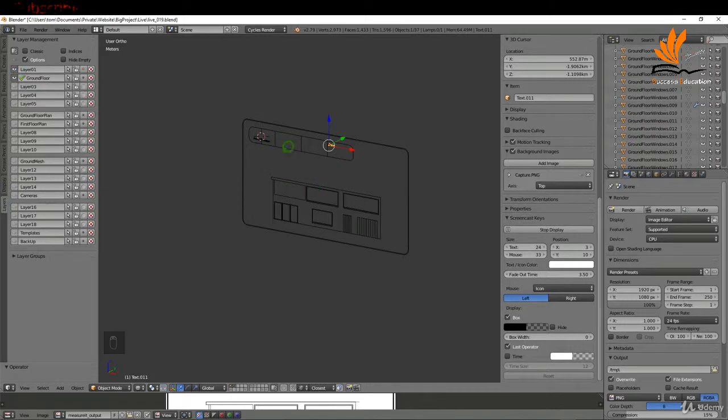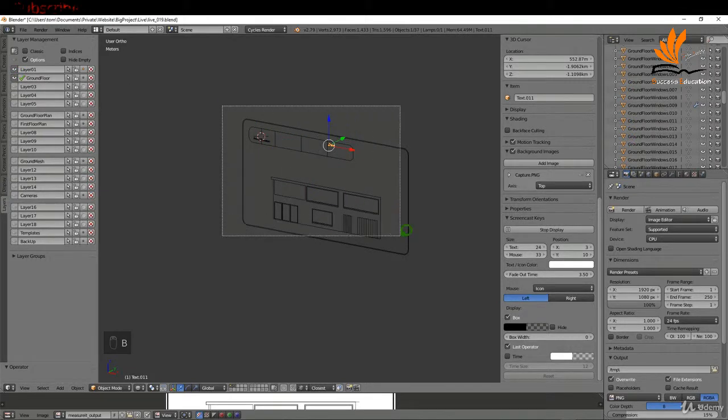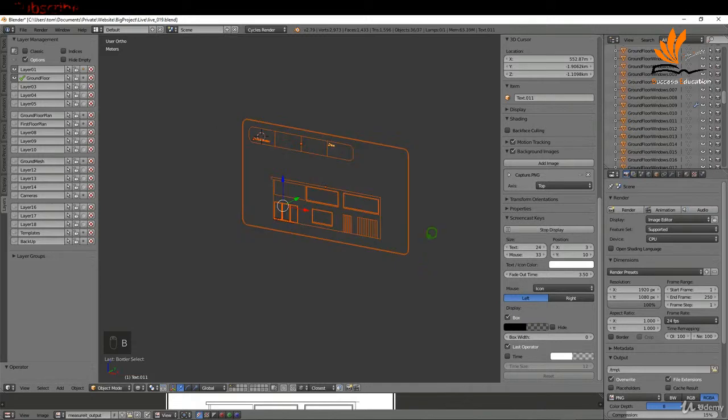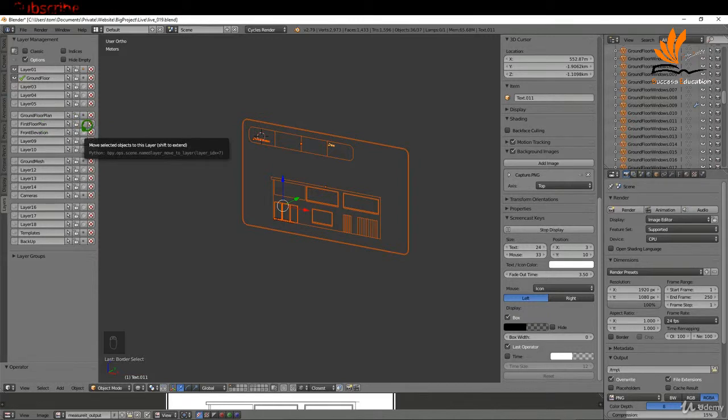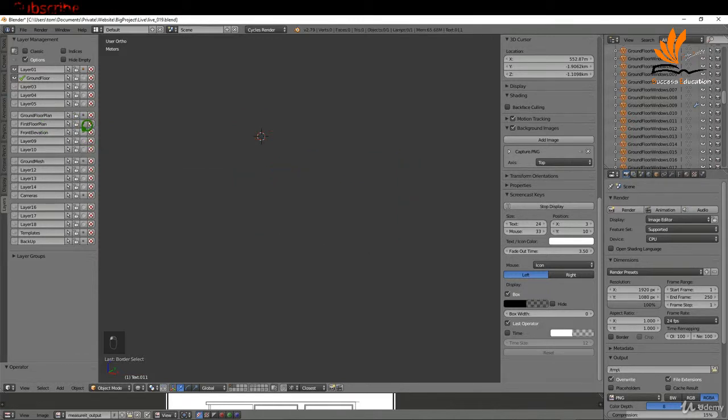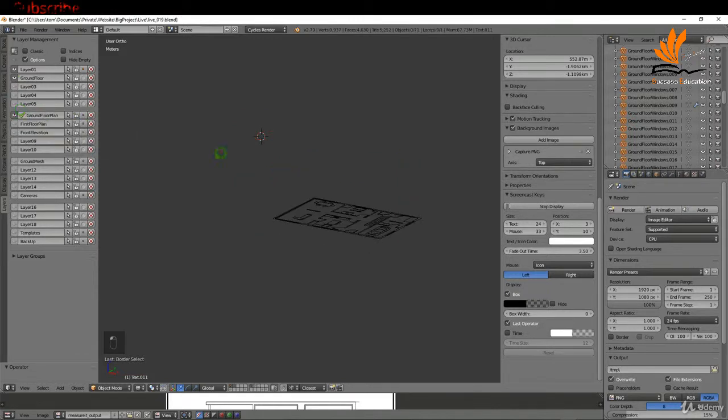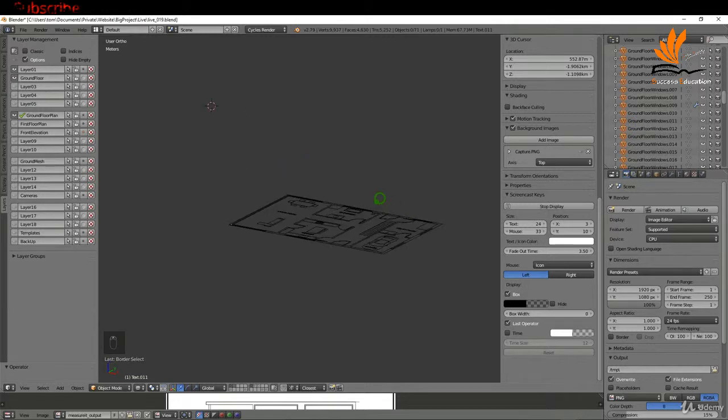Okay, so this is gonna be my front elevation. If I press B I'm gonna box select all of this stuff here and come over to layer 8 which is empty. I'm gonna rename this to front elevation, press enter, and I'm gonna move the selected objects to this layer. What I might do is just turn back on the ground floor plan for the moment.